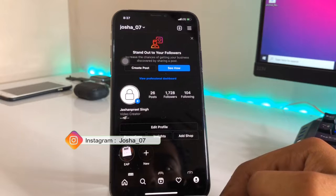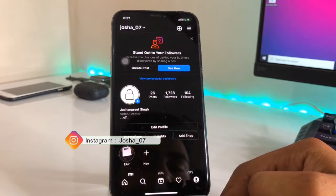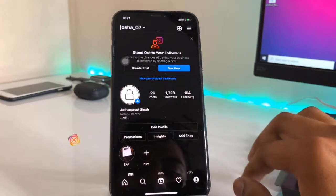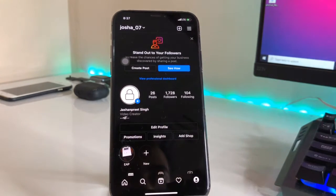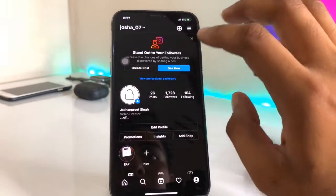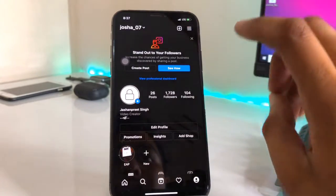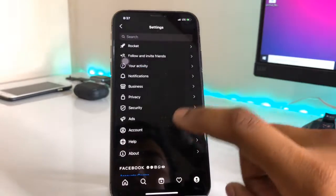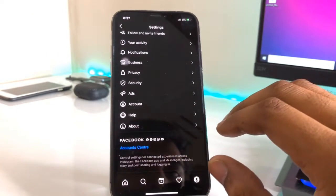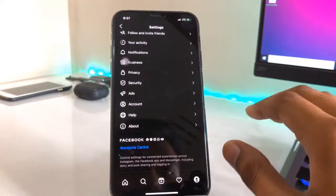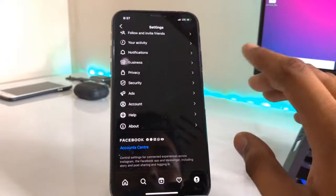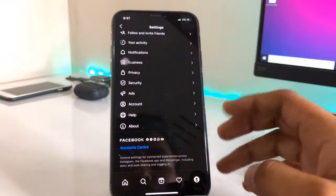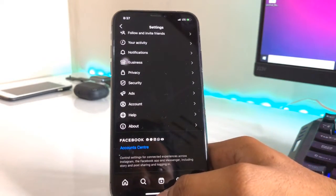You can see here, this is my Instagram account. If you face any problem you can follow me on Instagram and ask me any query. Now, if I would like to delete my Instagram account, I'll click on the three lines here, then click on Settings — and you can see there is no delete Instagram account option or any related option here.